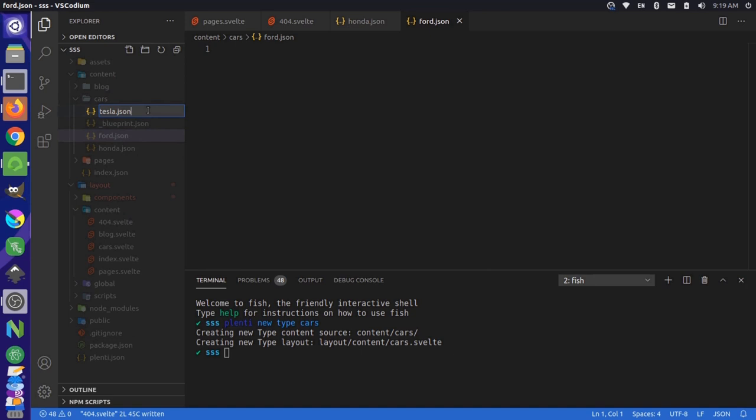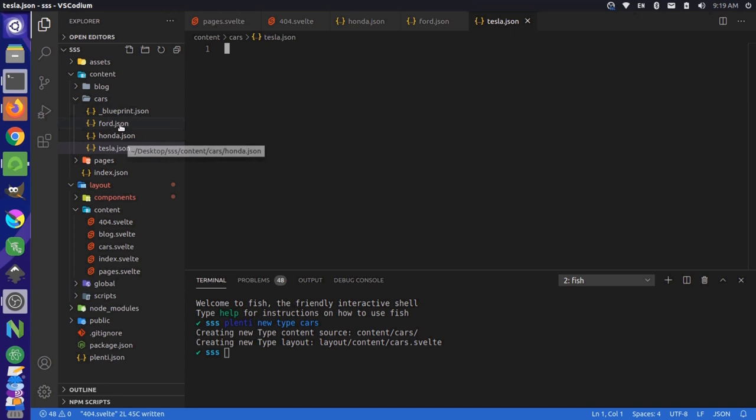Now, if we had defined our structure in our blueprint.json previously, it would be easier to copy and replicate these files to have the same data structure. But we'll just do it manually since this is a simple enough example.